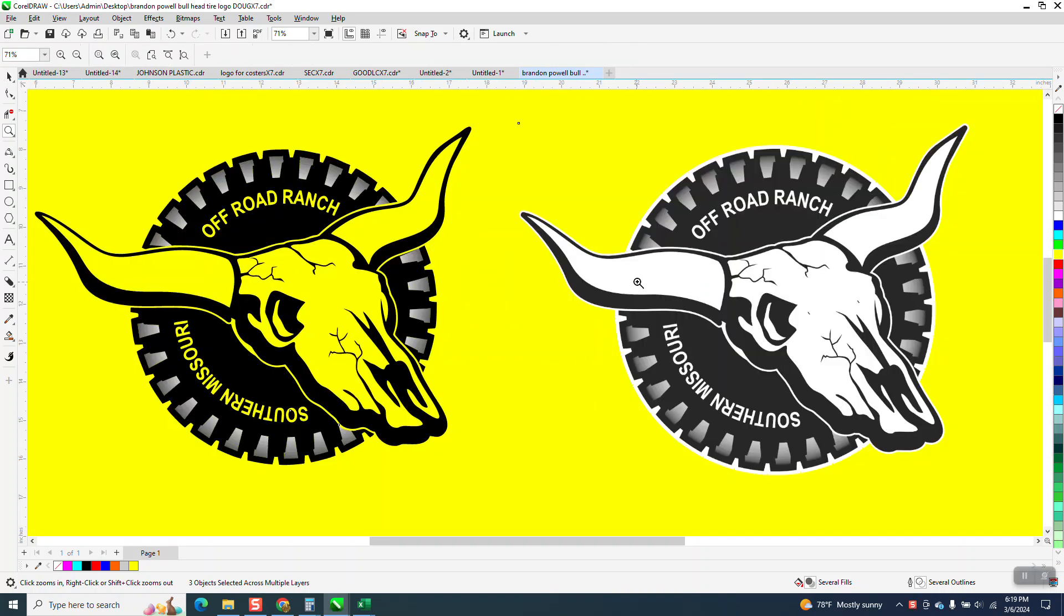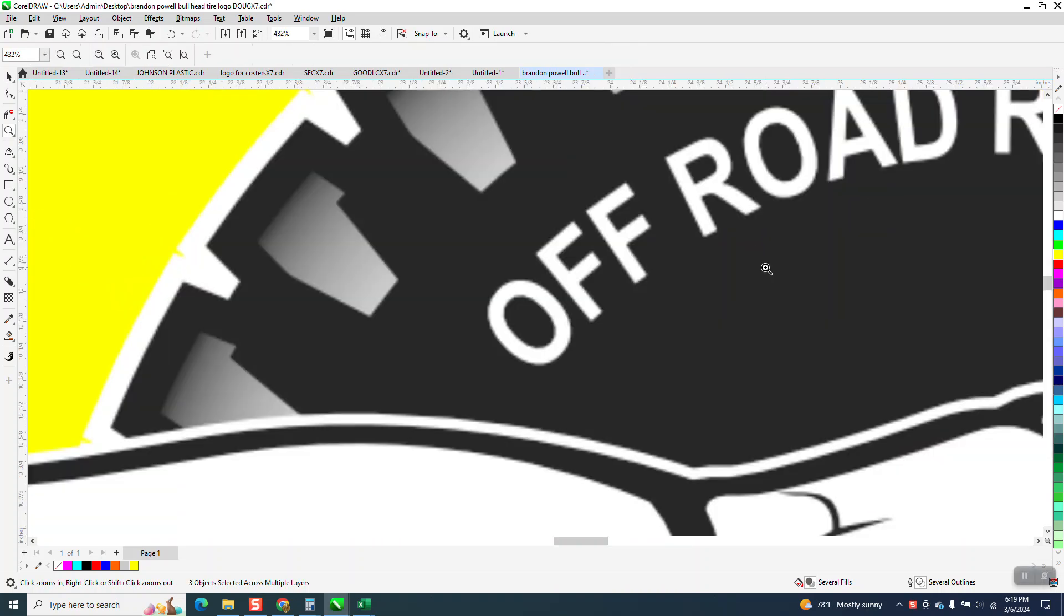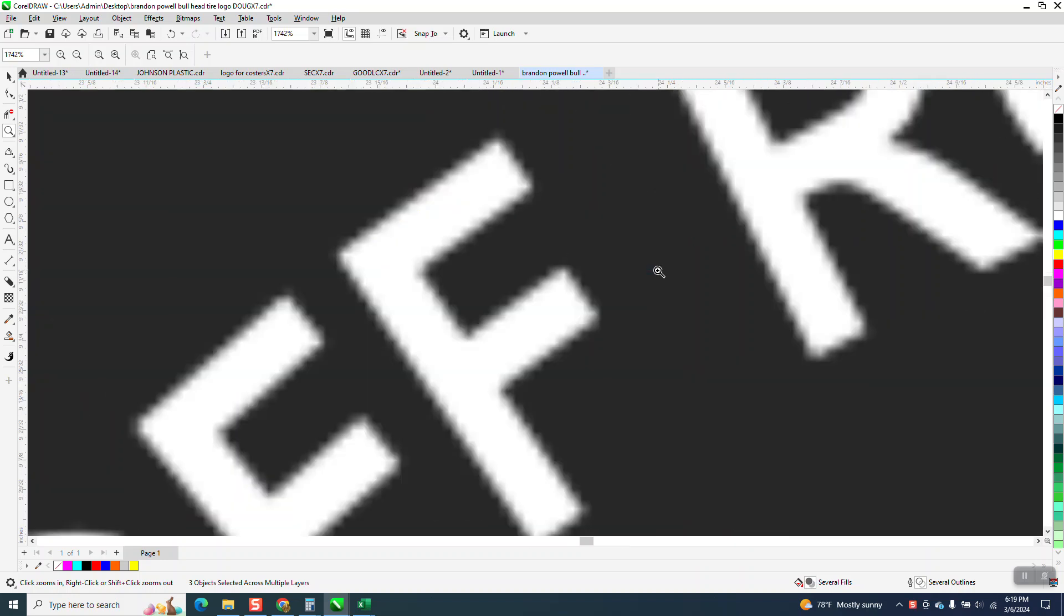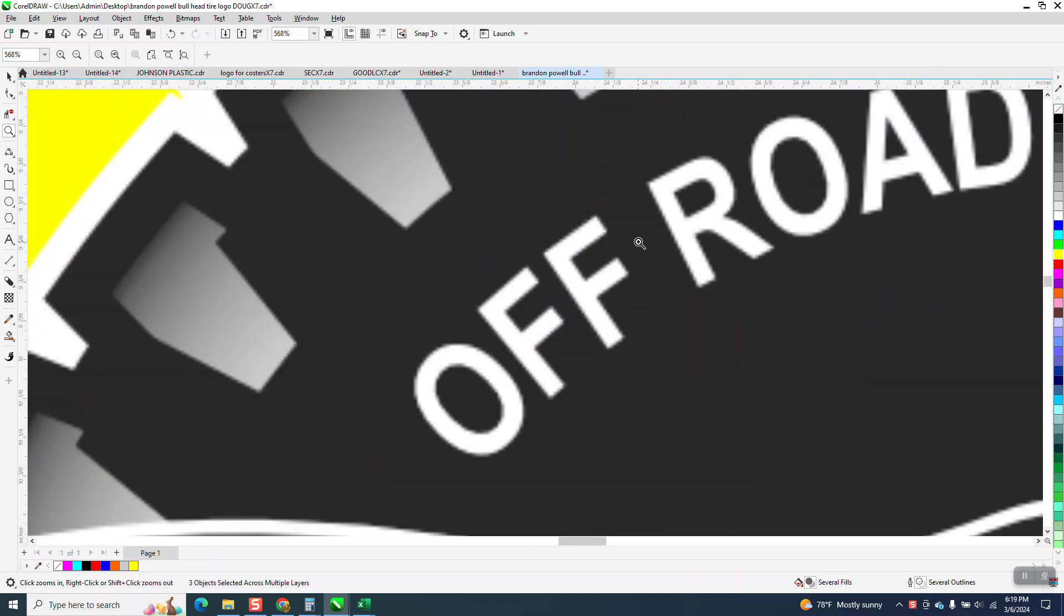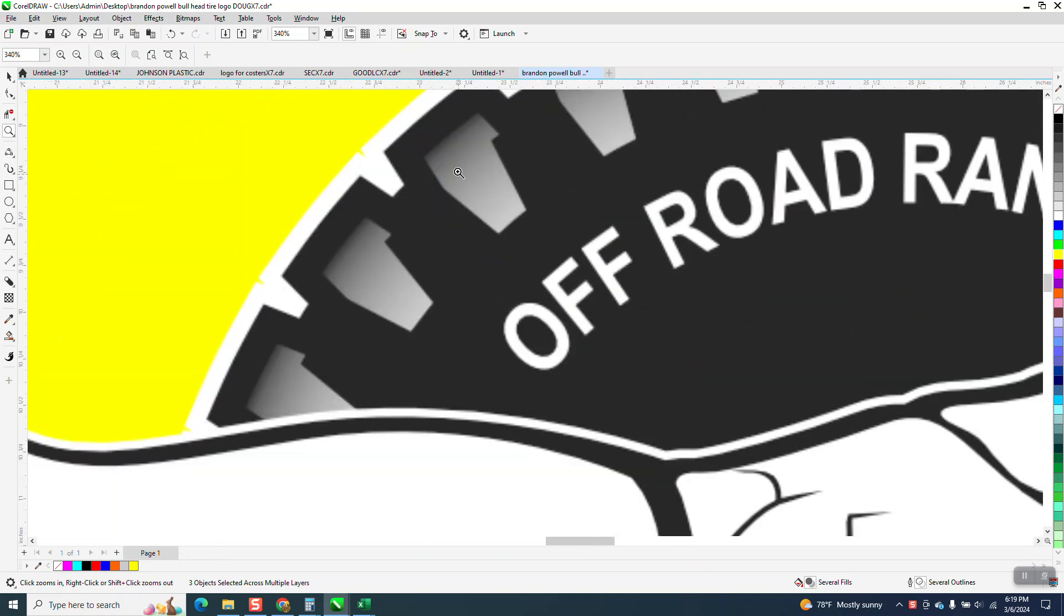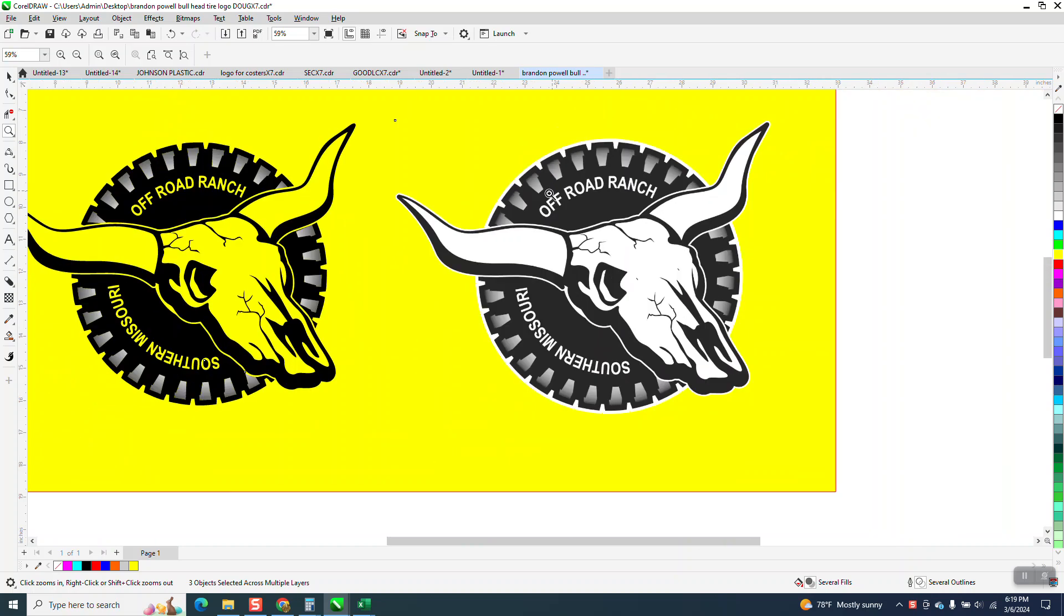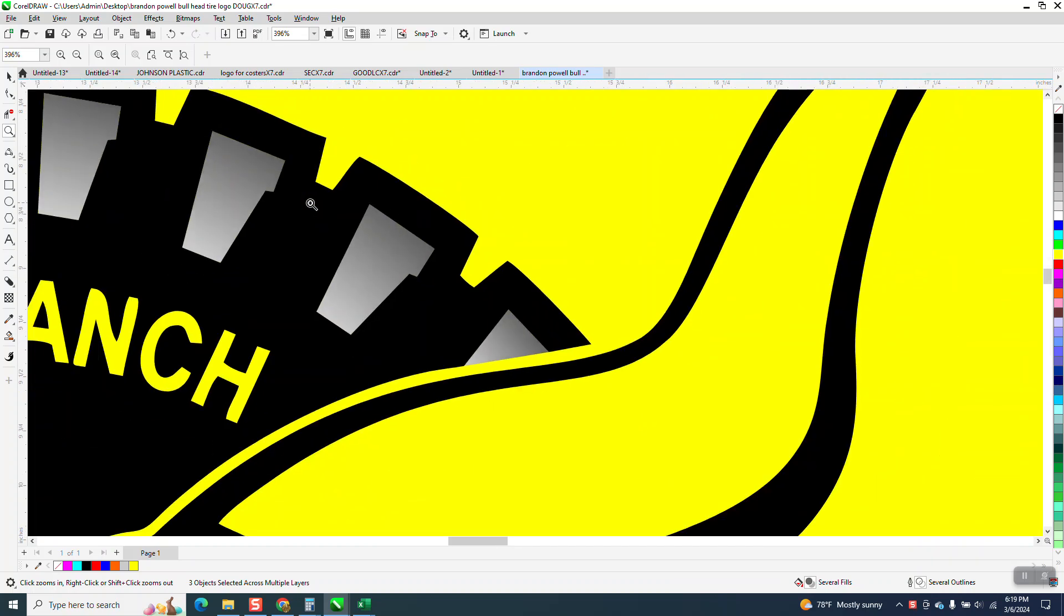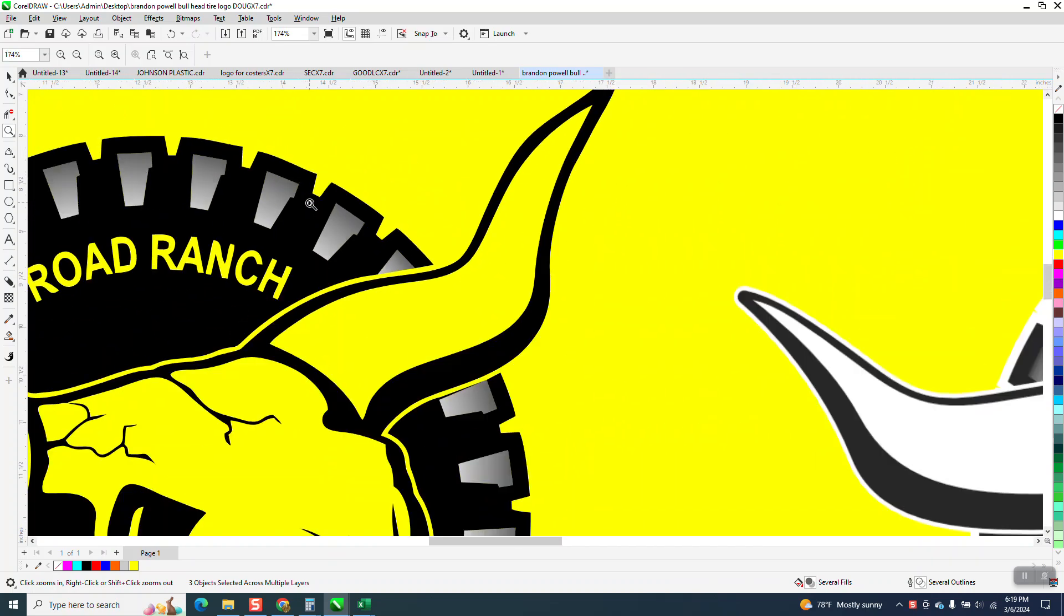Hi, it's me again with CorelDRAW tips and tricks. Somebody sent me this file, it's a PDF and kind of fuzzy, and they wanted to know how they could get this kind of disappearing or blend or shadowing.